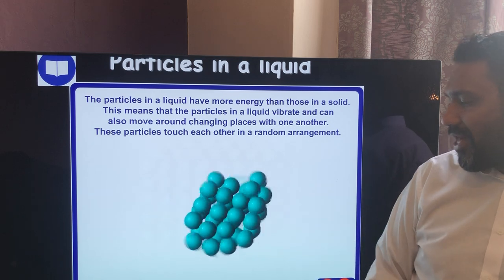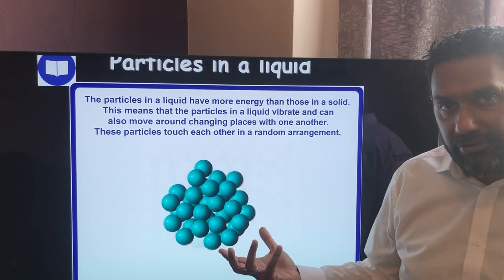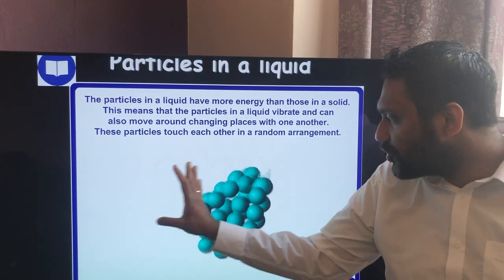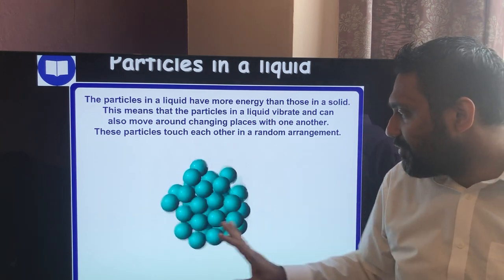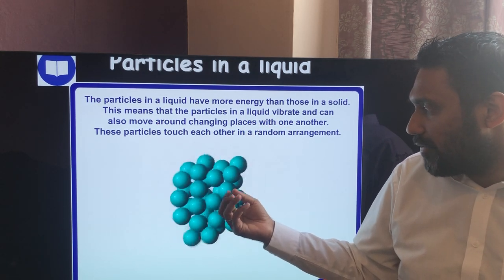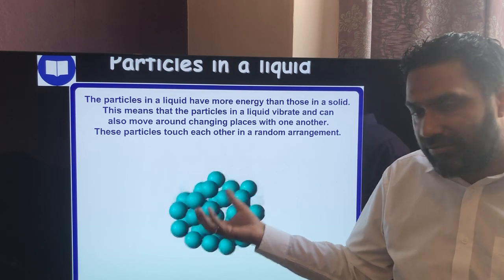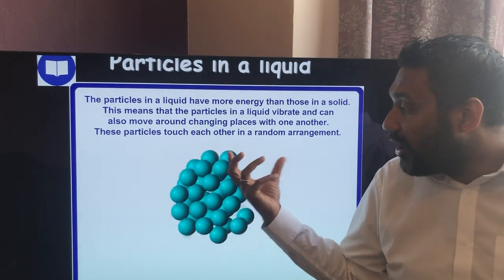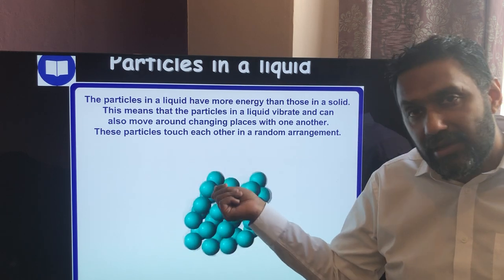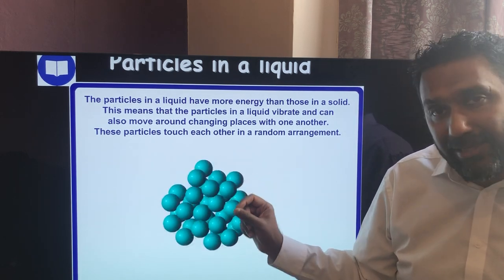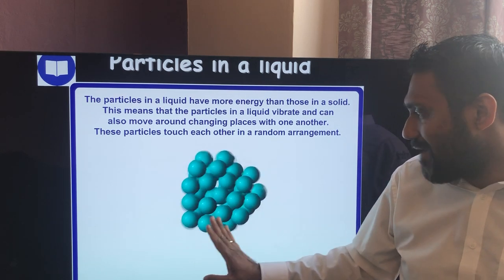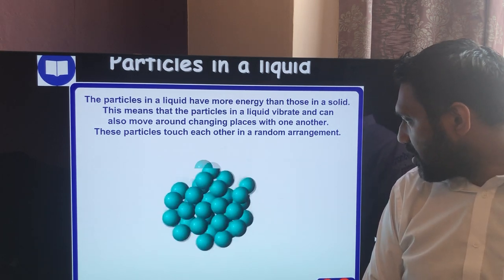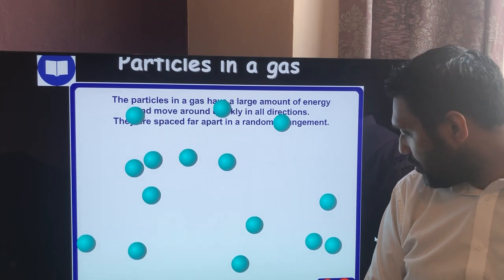In a liquid, particles are in a random arrangement — no rows or columns — but they can move around each other in random motion. There is a fairly weak force between them, but strong enough to keep them in contact. The particles are essentially touching, with only occasional small gaps, and they can move into those gaps and flow around each other freely. So a liquid can't be compressed but it can change shape.